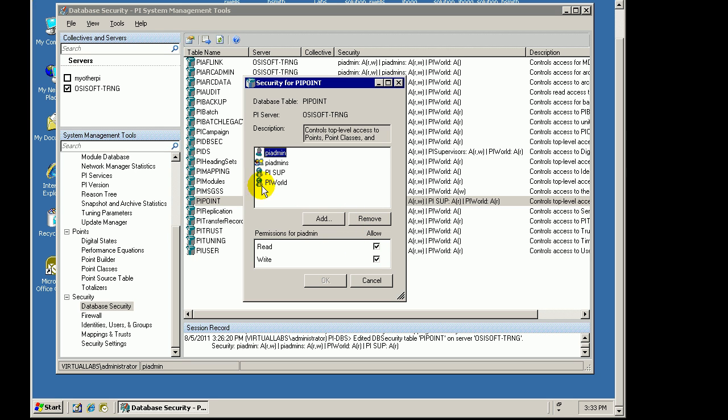This is at a macro level. The individual Point Security controls who has access to Points. This controls who has access to the Point Database in general.